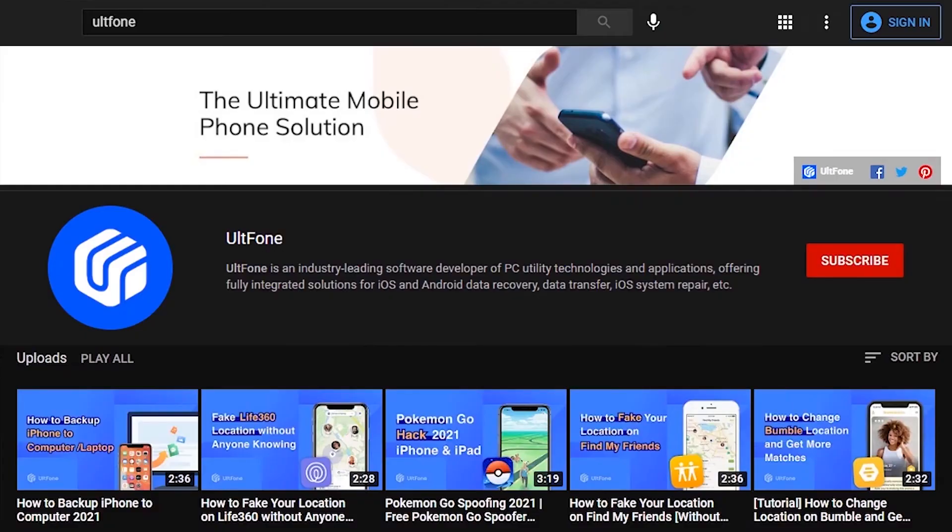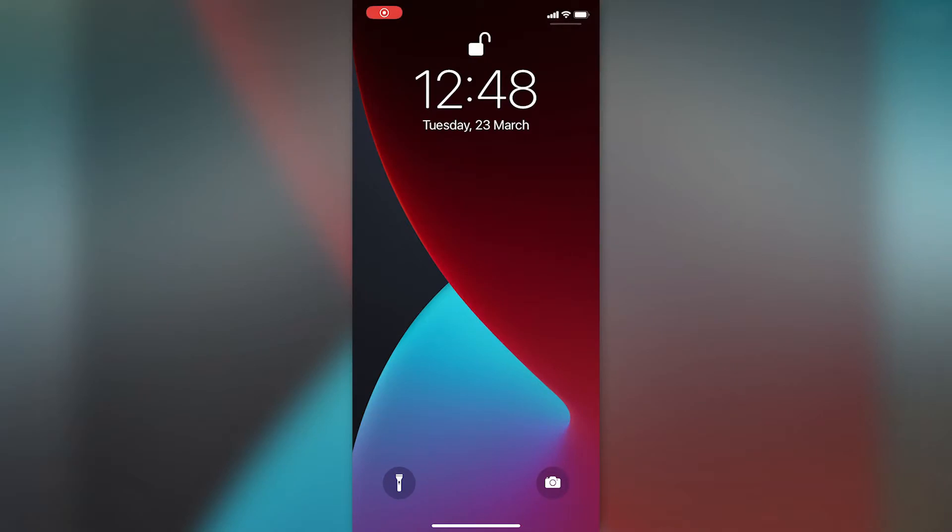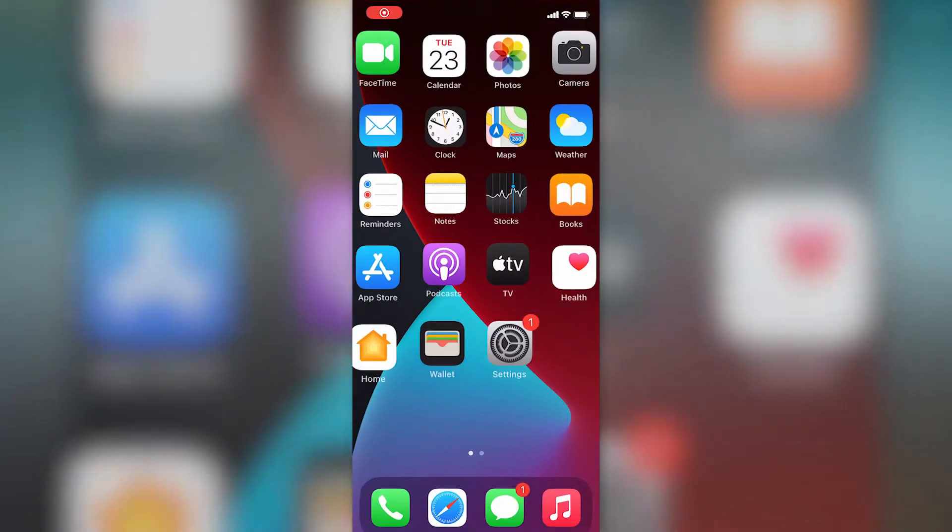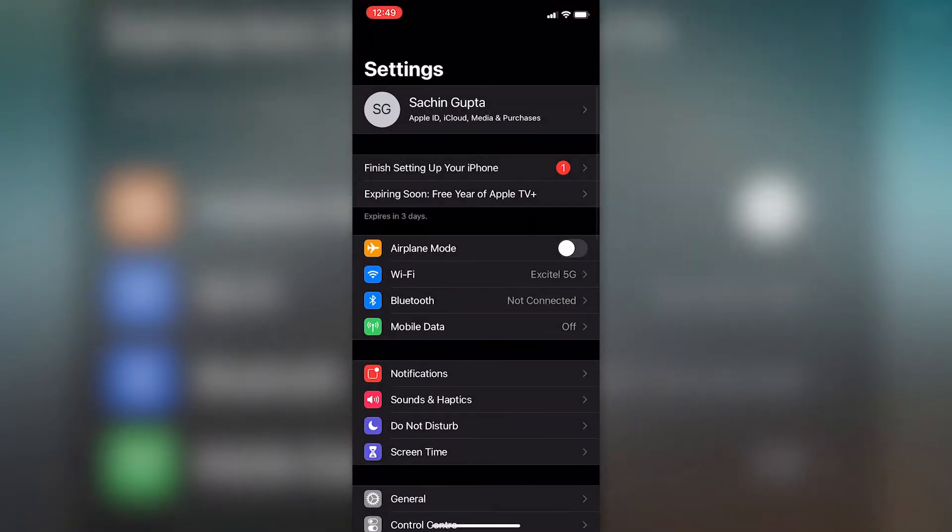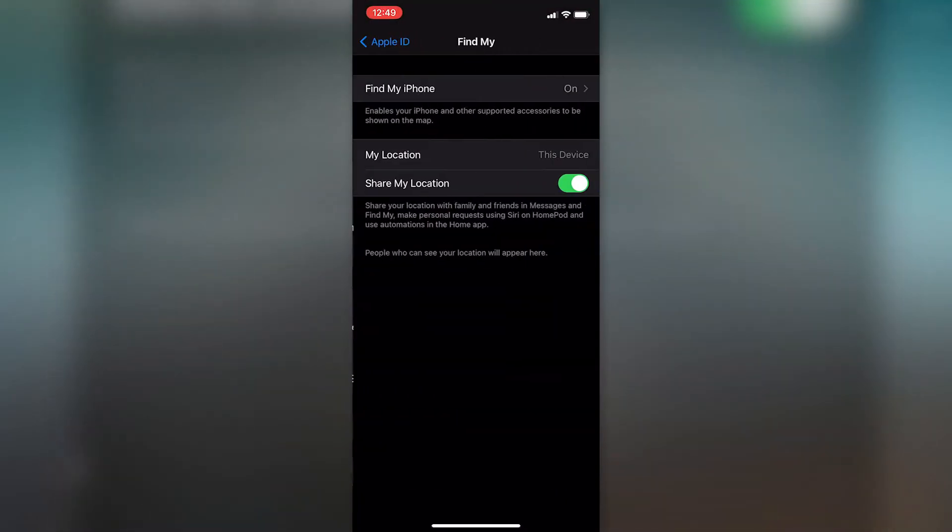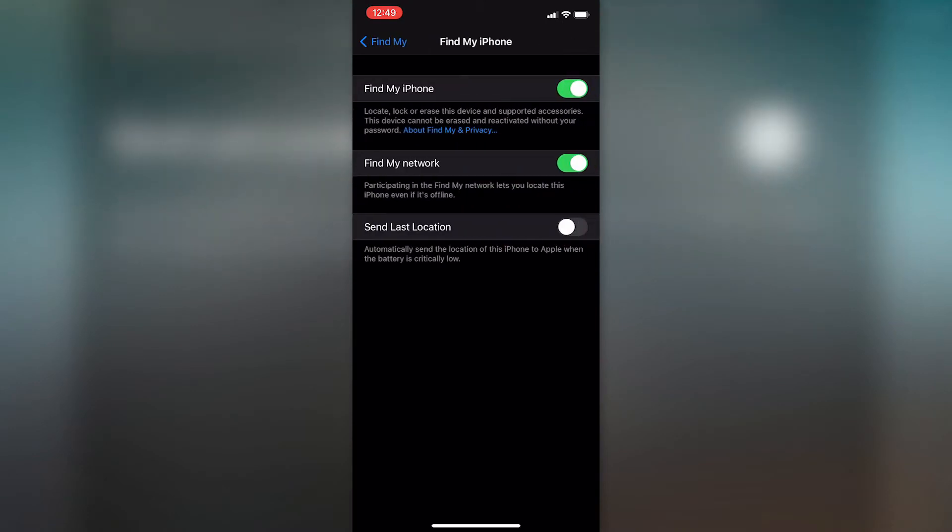Hey there guys, welcome back to UltFone channel where we bring you the most useful tips on iPhone and Android. Find My iPhone is an excellent feature for tracking down your device, however in some circumstances you might not